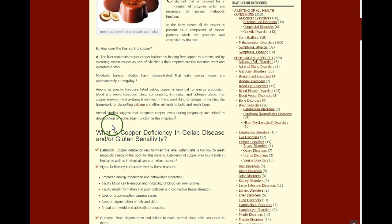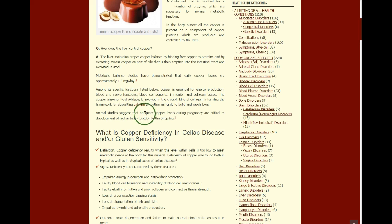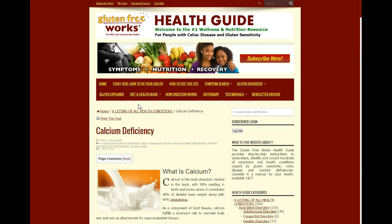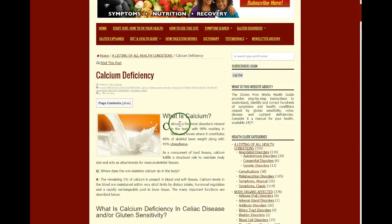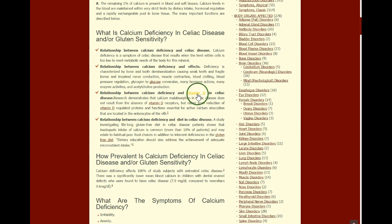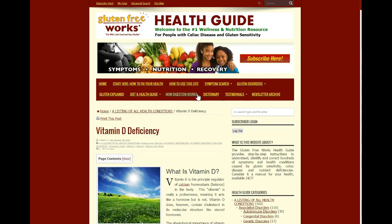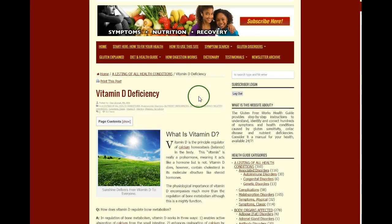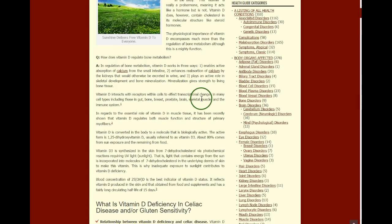And even among the nutrient deficiencies themselves, other nutrients will be listed and you can click on them, so you can get a greater understanding of how these nutrients work in your body.